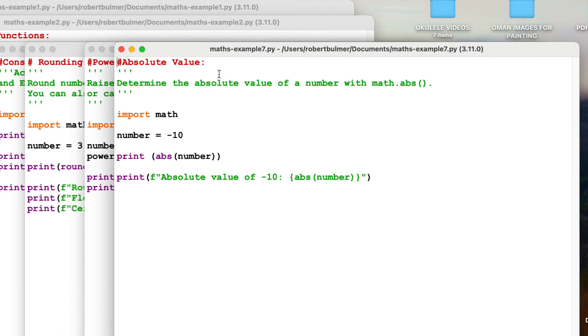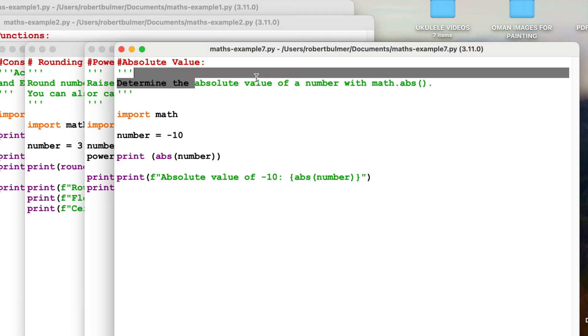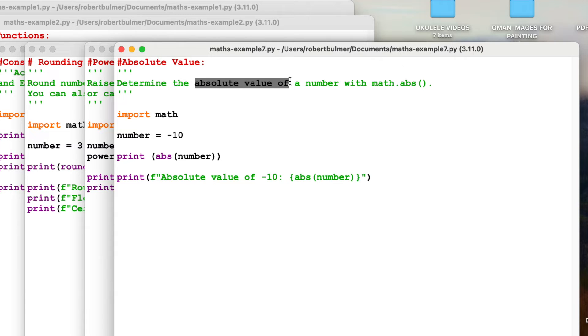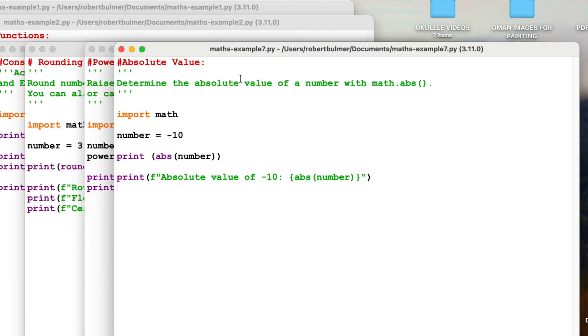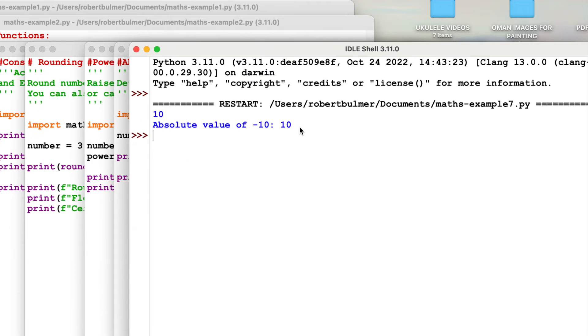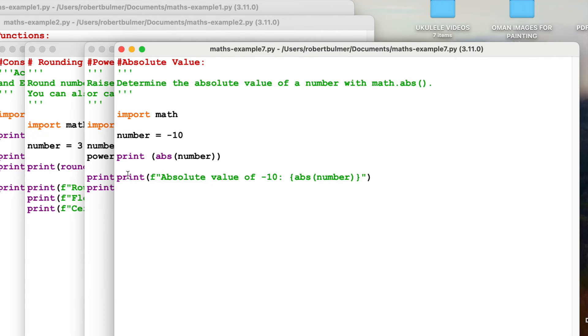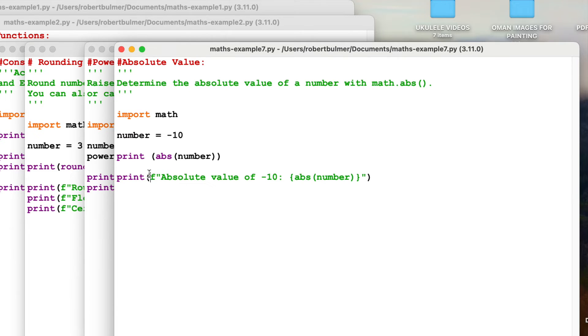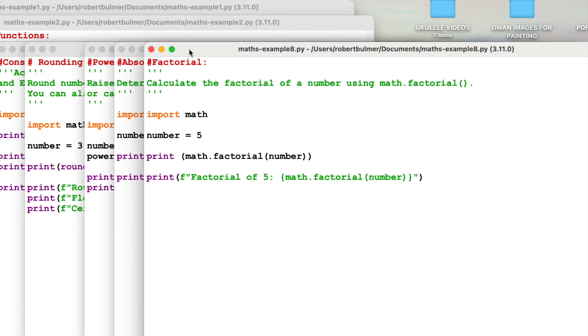Seventh one. So we're importing maths. This time we want to determine the absolute value of a number. We're going to use math.abs. So absolute value of minus 10 should be 10. Let's have a little look. Absolute value of minus 10 is 10. Or I can just print it again, easy way or the formatted way. Once you start getting into coding, it's always good to use the formatting function.